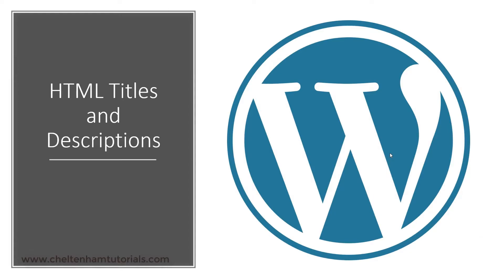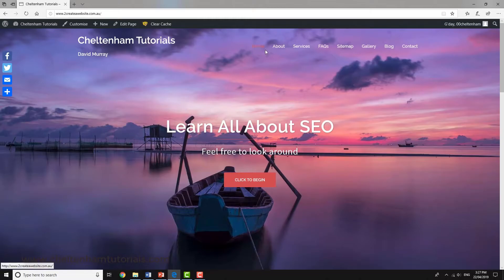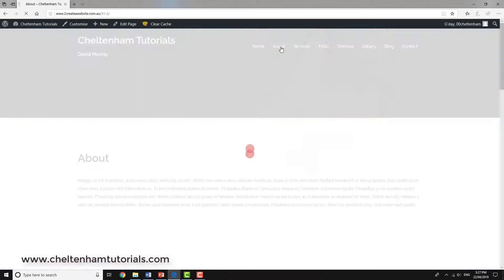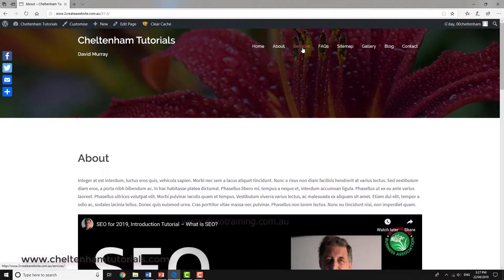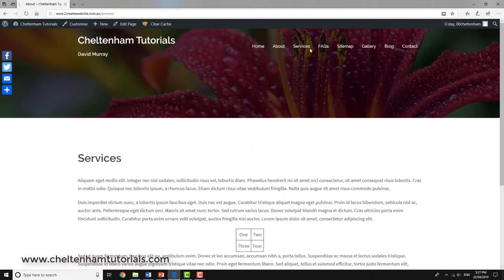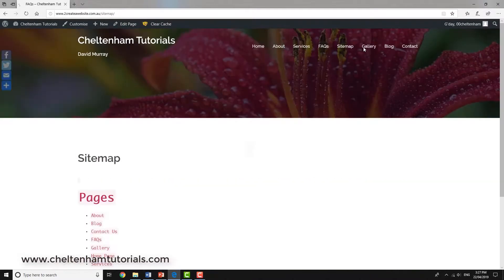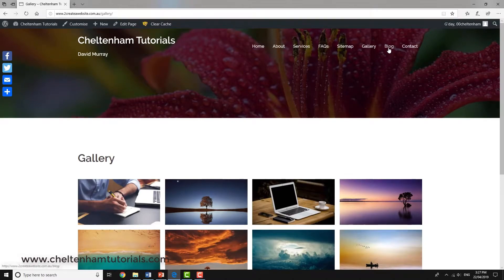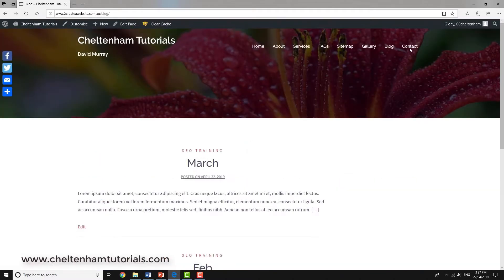In this section I'm going to look at HTML titles and descriptions. At the moment we've got a number of pages: the home page, the About Us page, services, FAQs, sitemap, gallery, blog, and contact us.